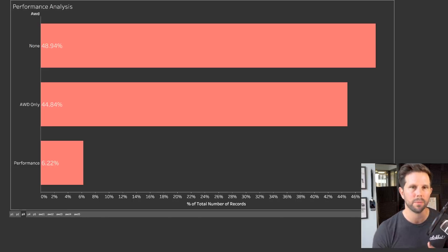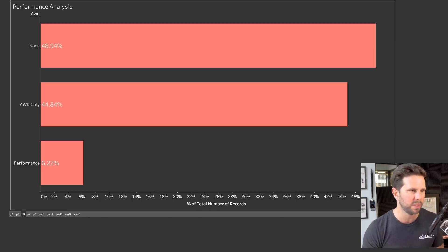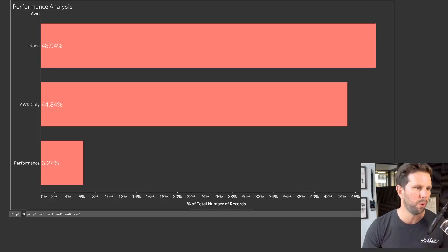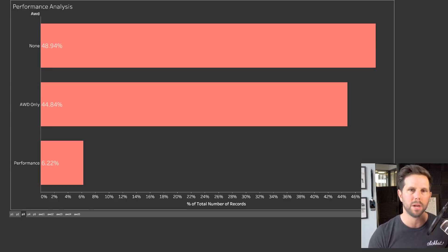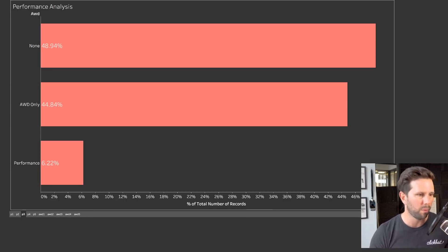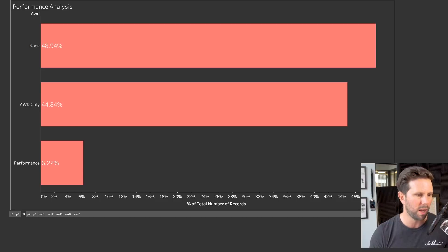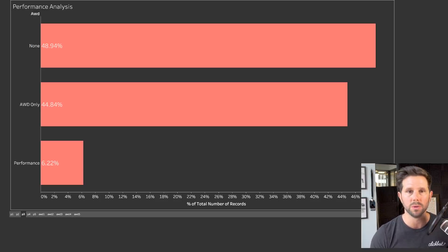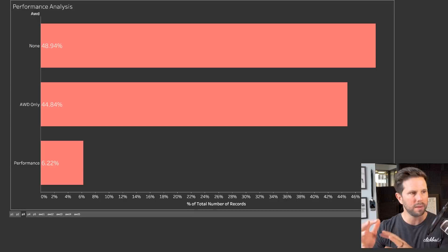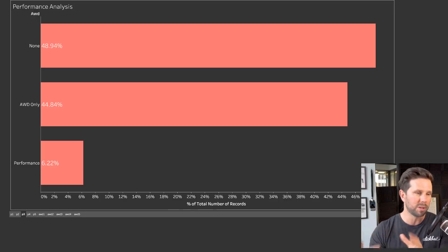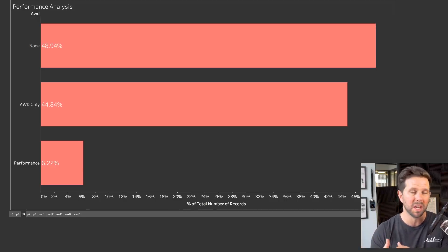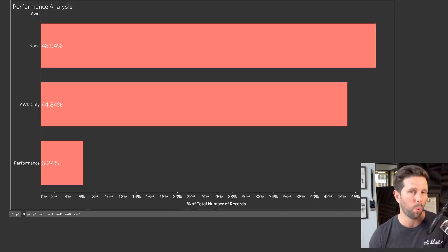From there, if you kinda look at that from a percentage standpoint, that's 48.94%, almost 50% of people didn't choose any of these. 44, almost 45% chose all-wheel drive, and just over 6% chose performance. So this is kinda the breakdown of, you know, you could extrapolate this and think this is what people may order.